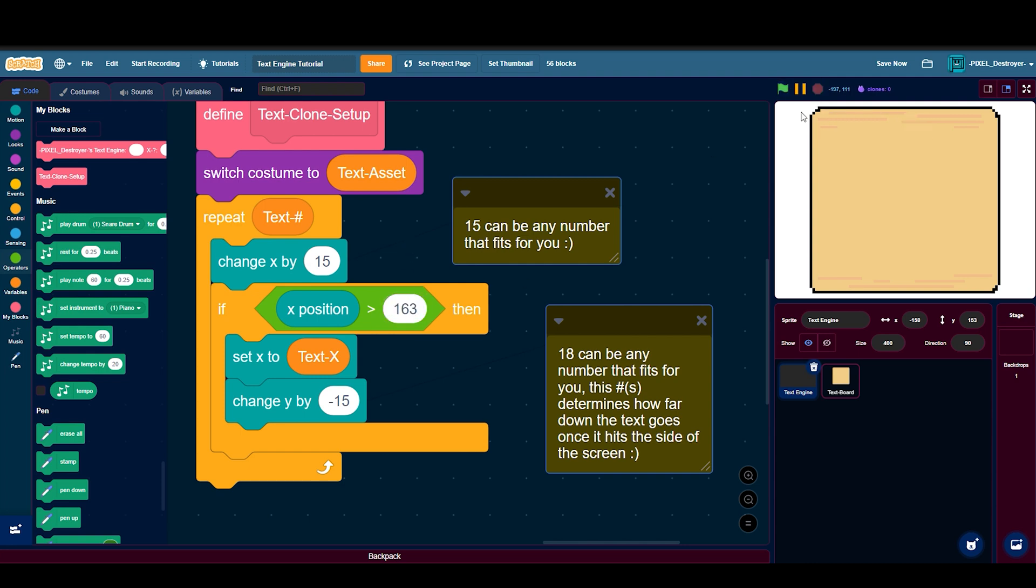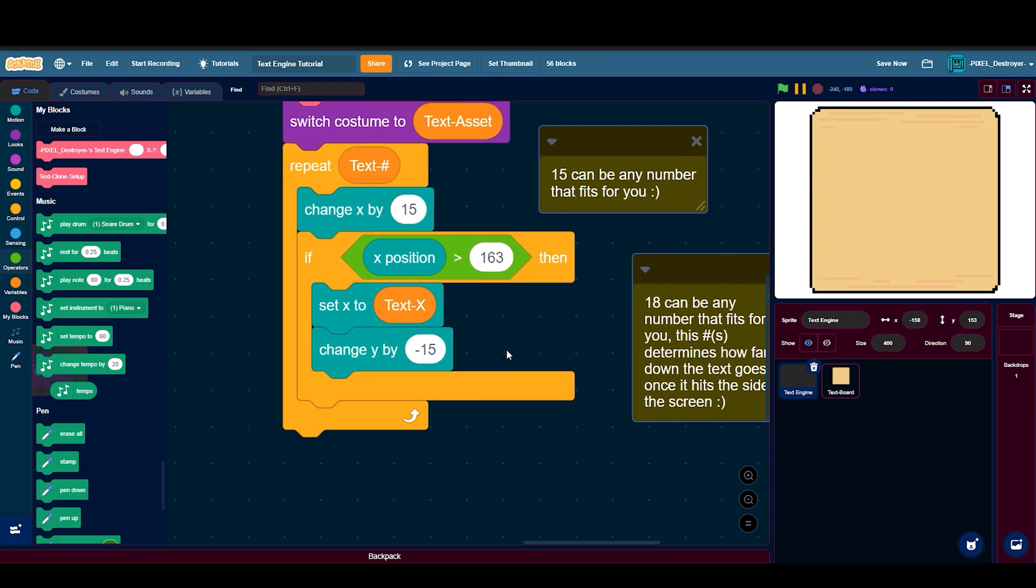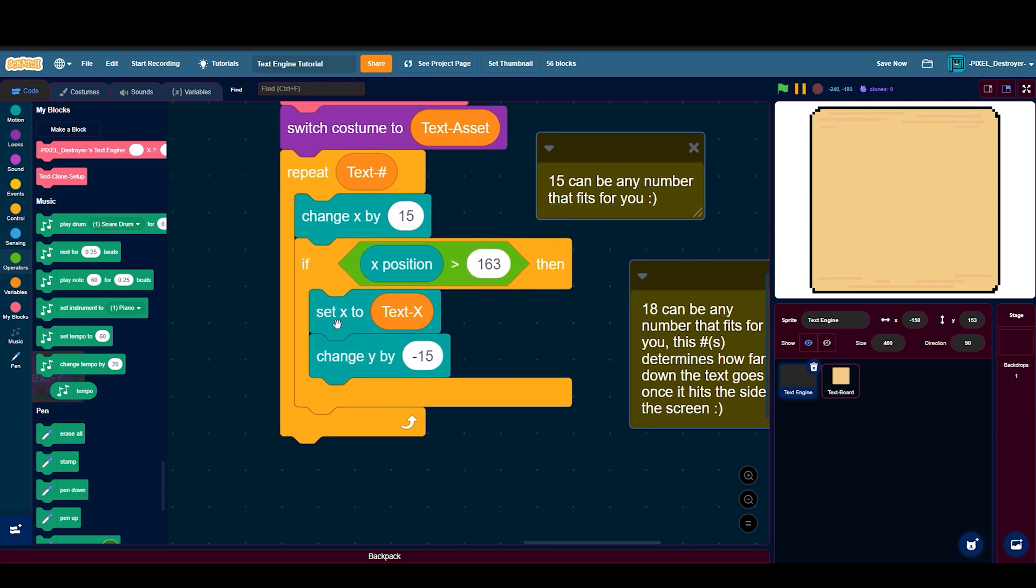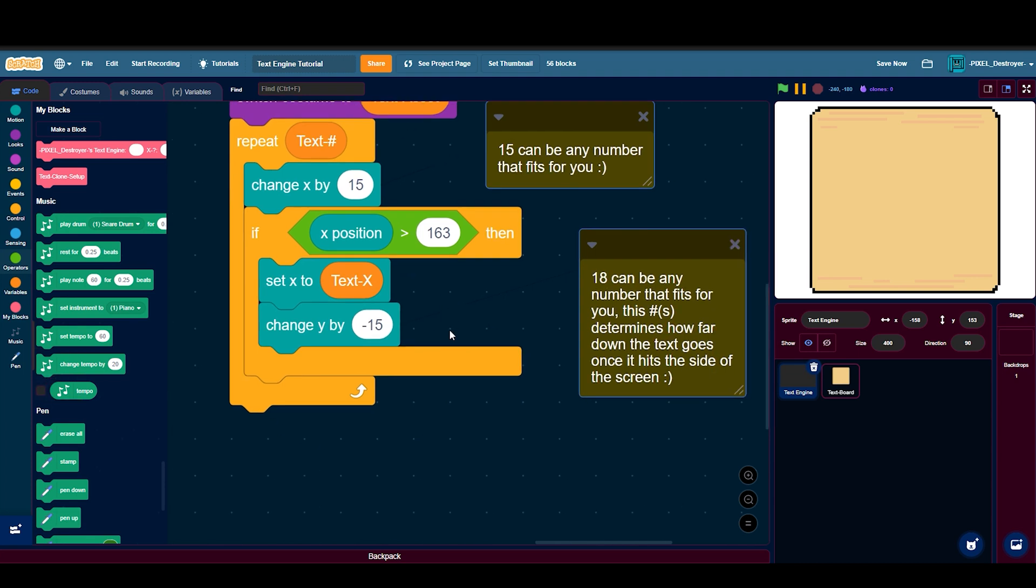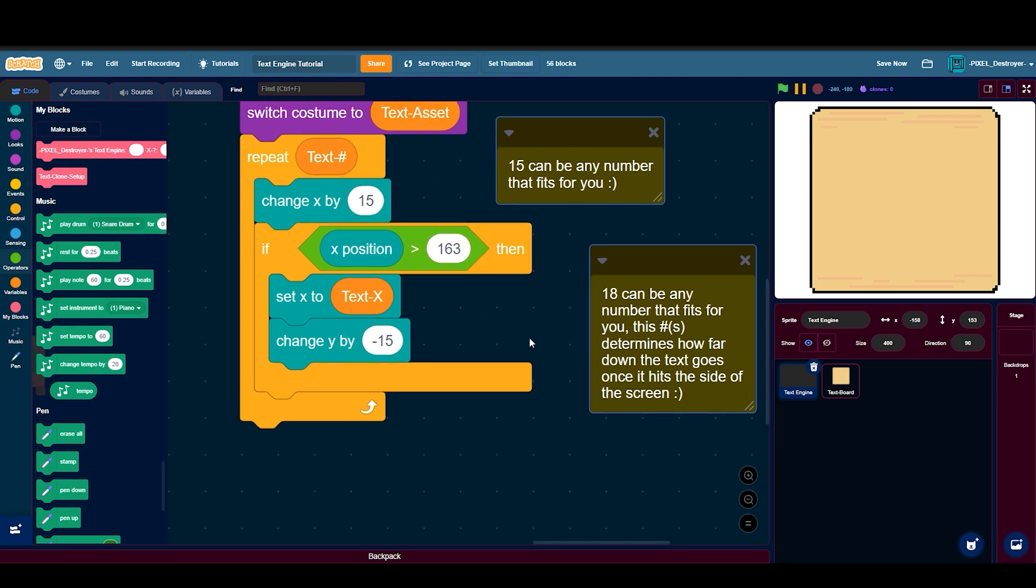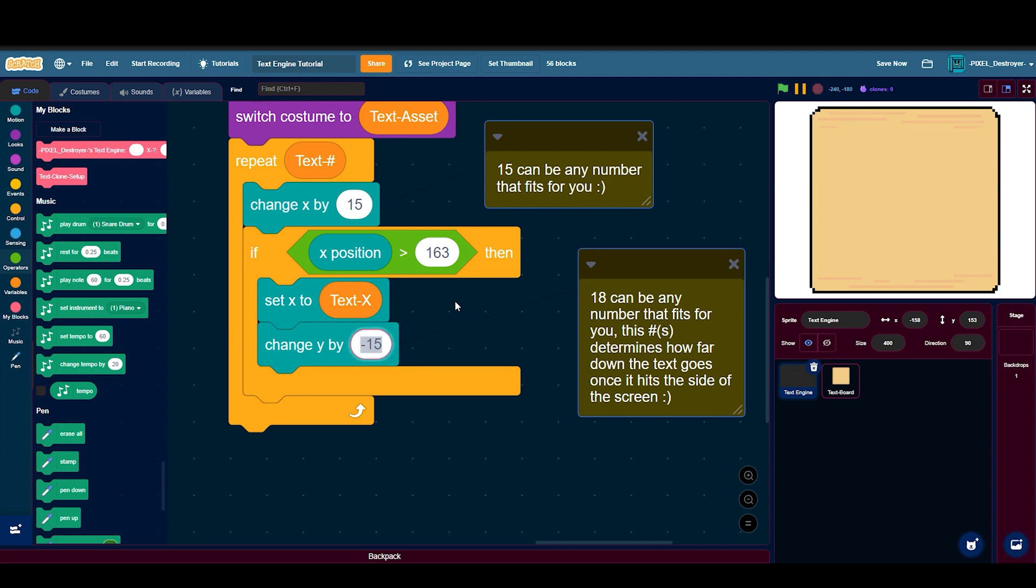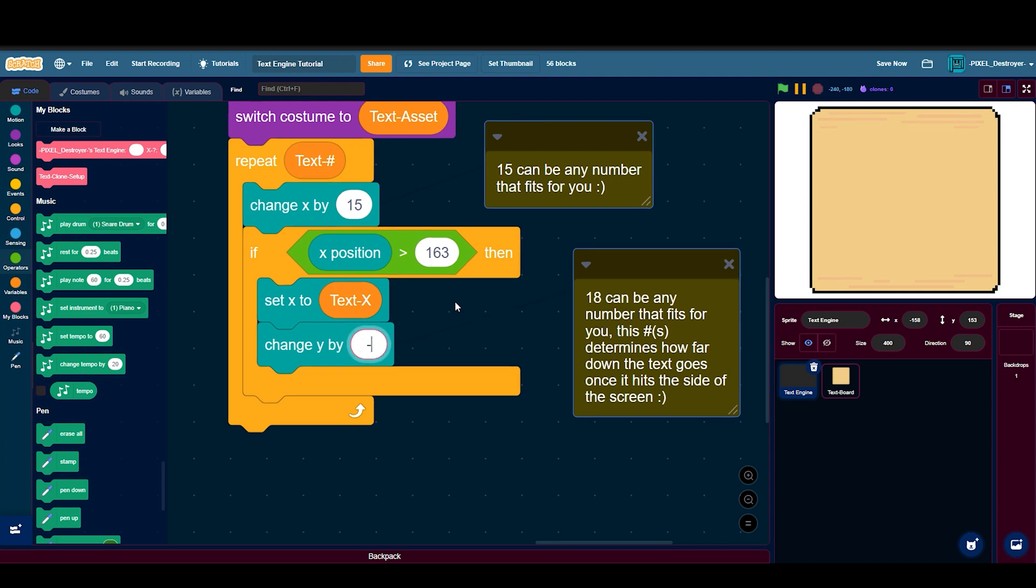Then you do set x to text x and change y by minus 15, which means when you exceed this limit it'll go down a certain amount. So a demonstration is right here and right here. If you did something more than minus 15 you can see the difference, but for me minus 15 is perfect.